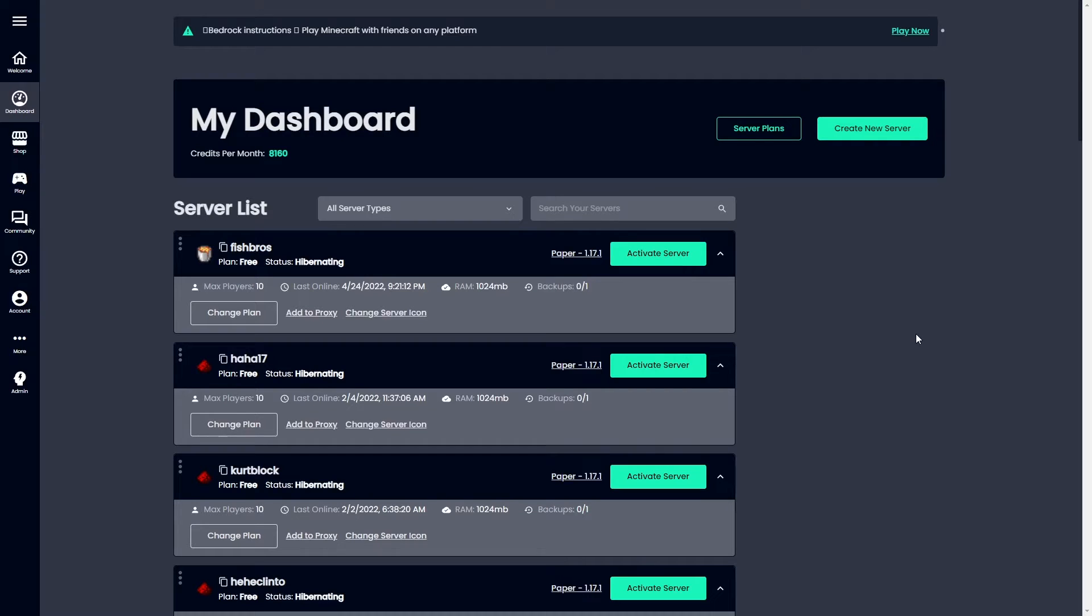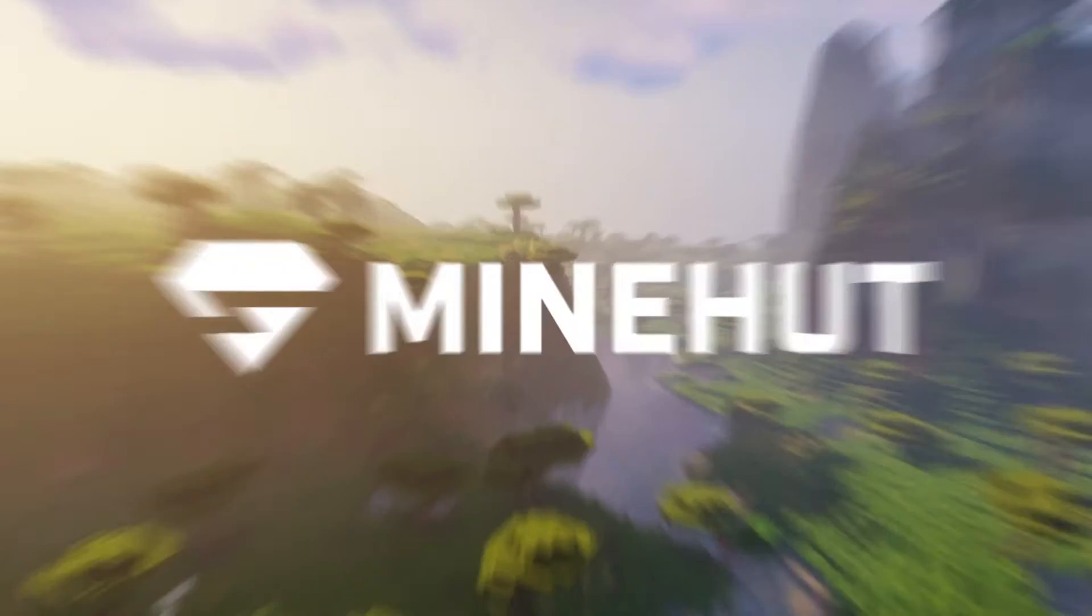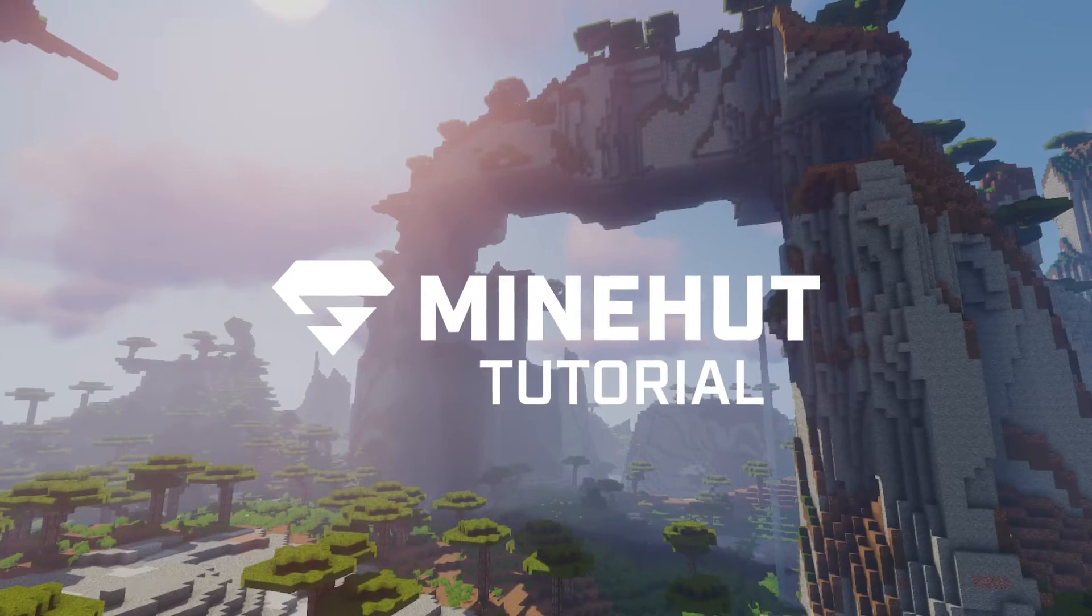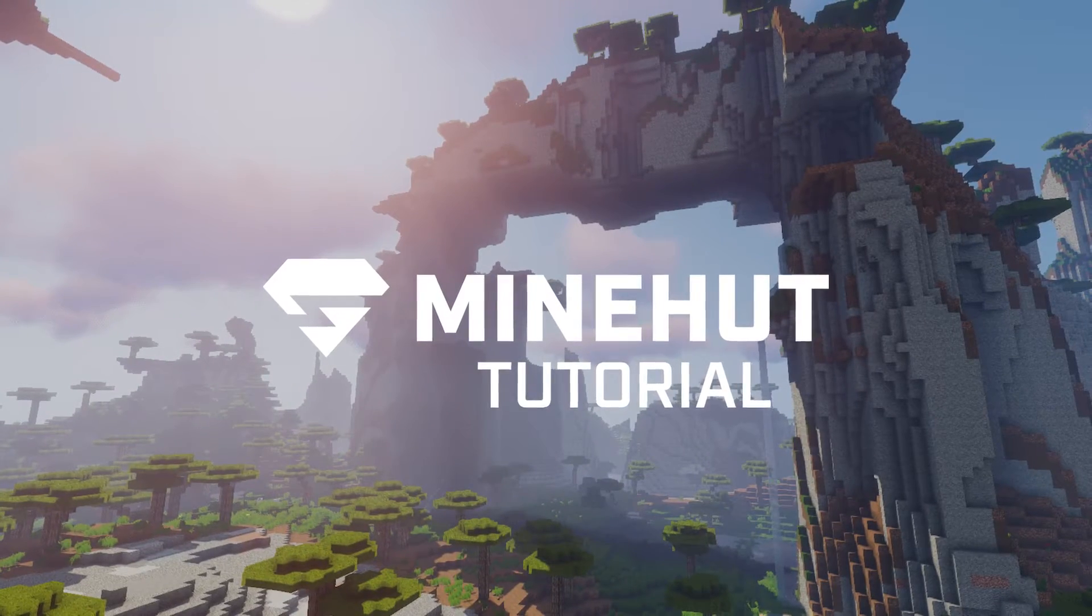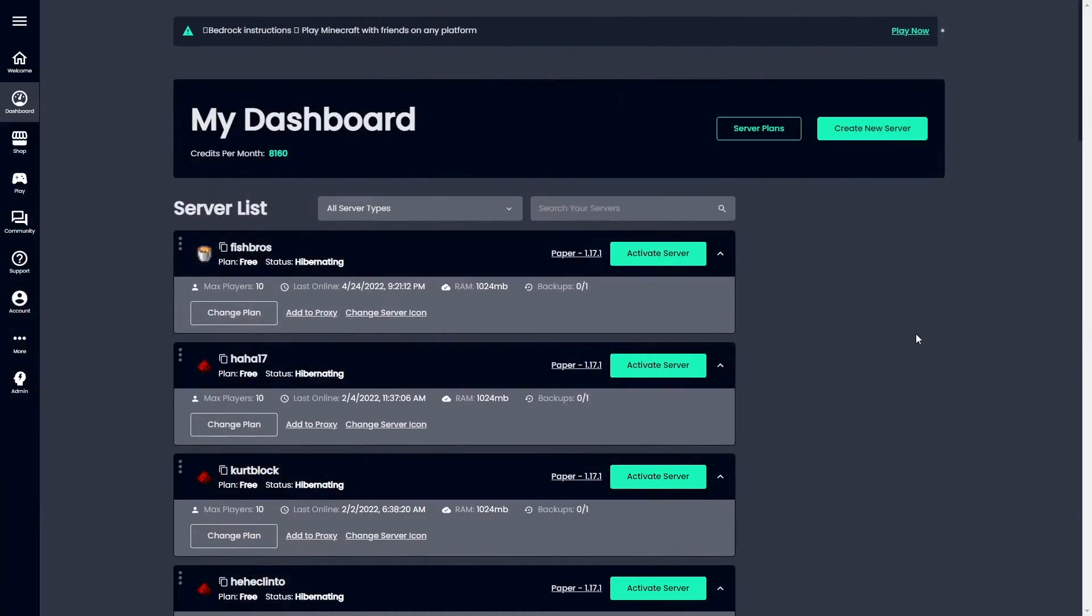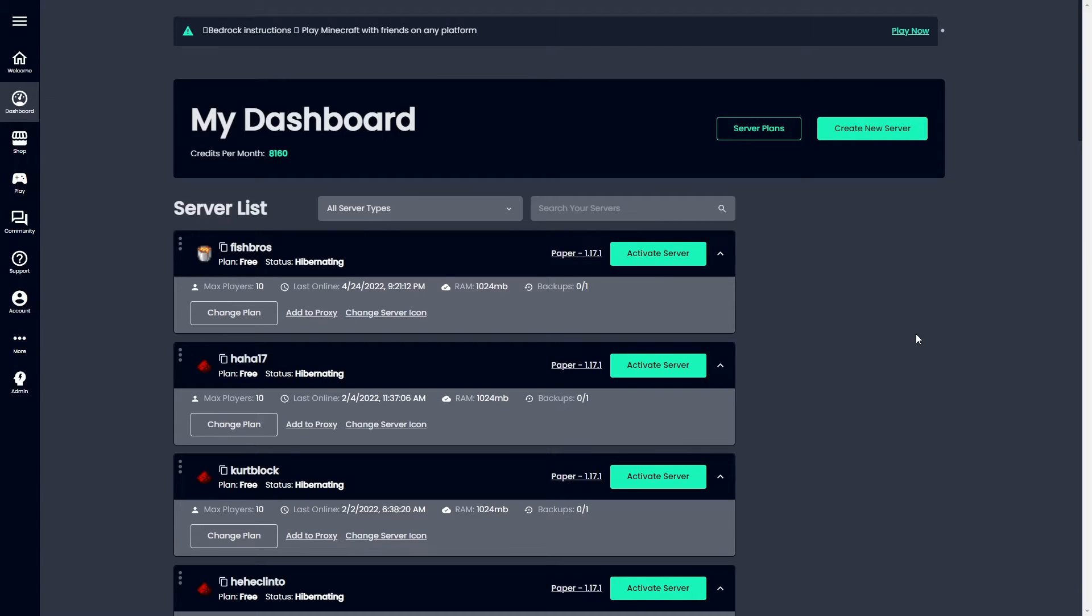Hey what's up guys, in today's tutorial we will be going over how to install a plugin on your Minehut server. This video will only be going over the installation of a plugin. If you need any assistance purchasing a plugin, please be sure to check out our how to purchase a plugin video. It'll go over everything you need to know.